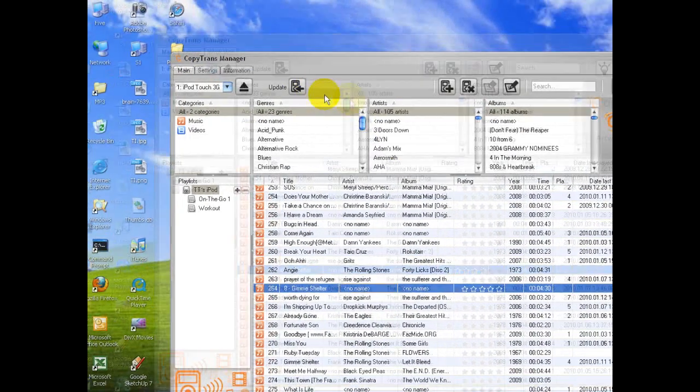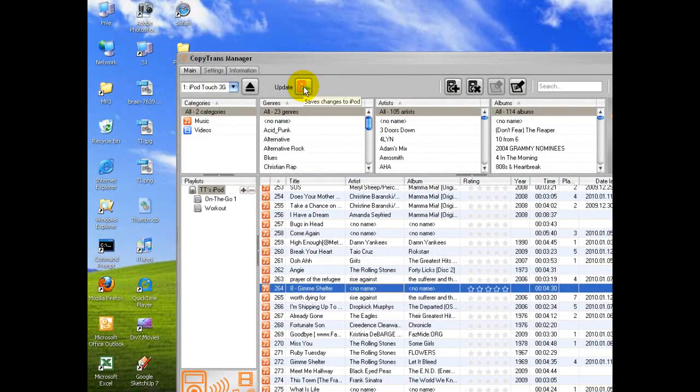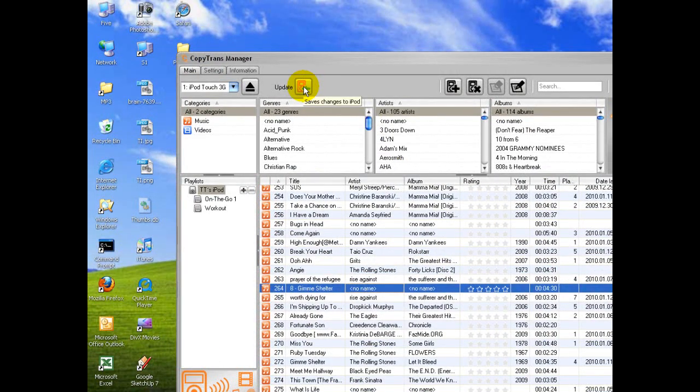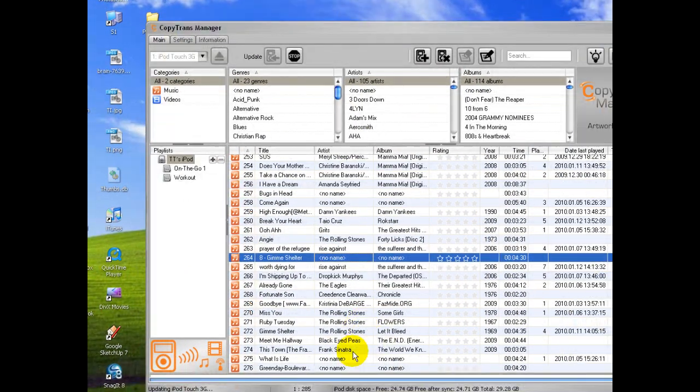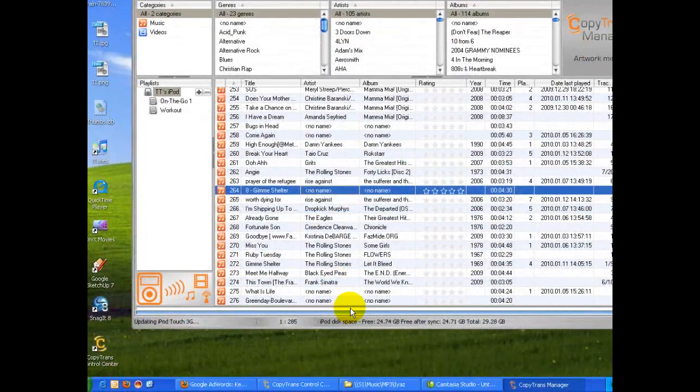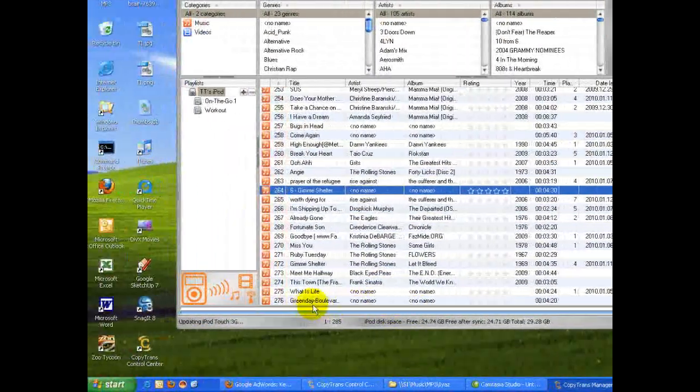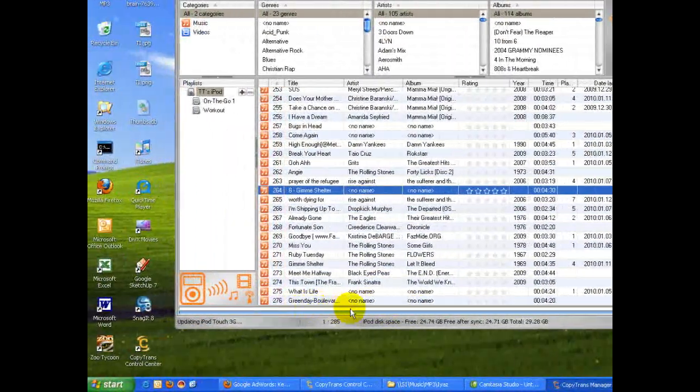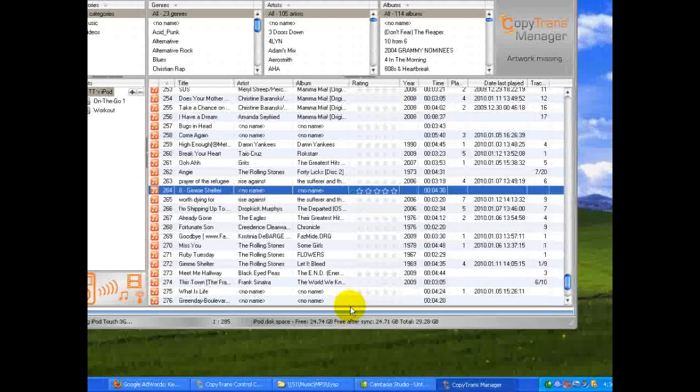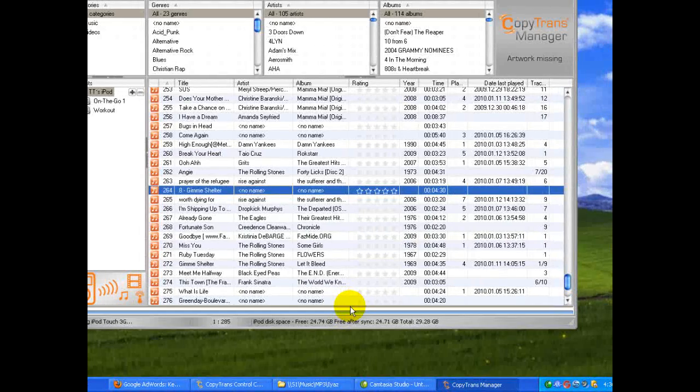So, now that I've added the track, I'm going to click this little Update button up here, Save Changes to iPod. And you can, again, watch this blue line down here, which will become a full blue line as soon as it's done syncing.